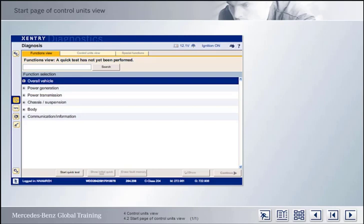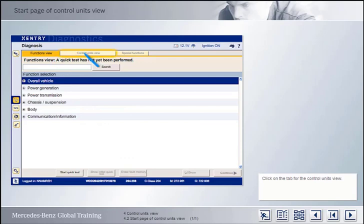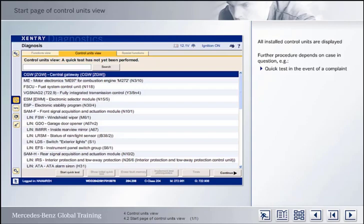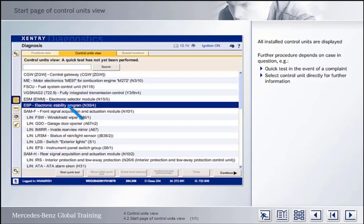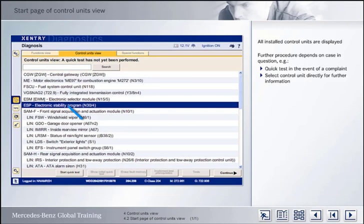Let's take a look now at the Control Units view of Accenture Diagnostics using the by now familiar model series 204 as an example. To do this, switch from the Functions view to the Control Units view by clicking on the corresponding tab. The start page of the Control Units view displays all the control units that are installed in the identified vehicle. This list is more or less the same as that which you are familiar with from DAS. If there has been a complaint, a quick test can be carried out first by clicking on the Start Quick Test button. If direct access to the control units information is required, click on the control unit in question to highlight it, then click Continue or double-click the control unit.